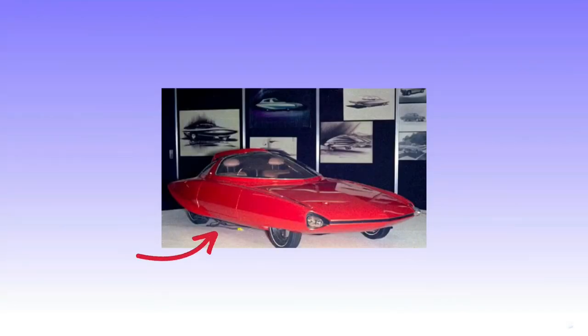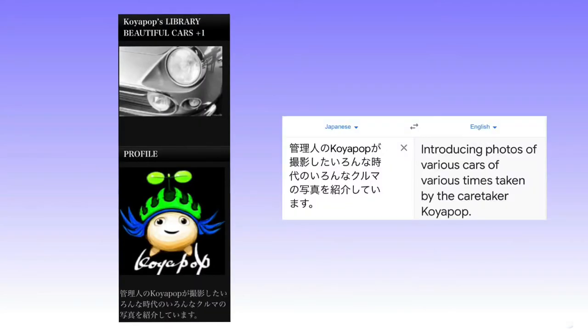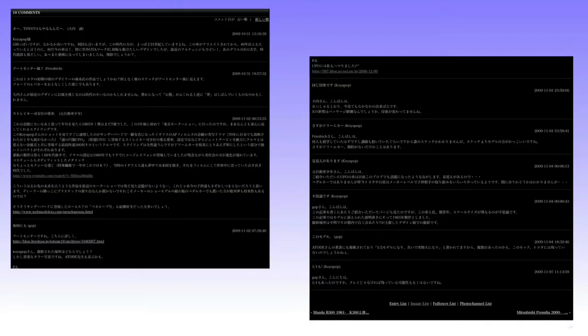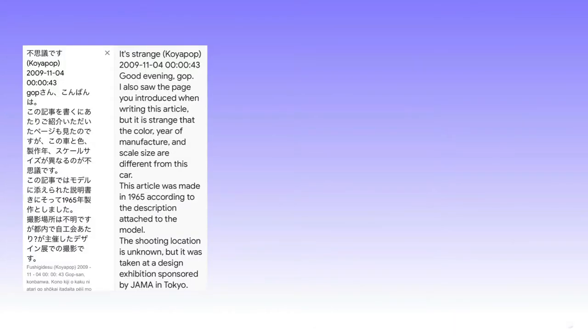It also, interestingly, seems to be plugged in. On the side of this website there is a description of this Koyapop user who seems to be a photographer of cars, perhaps a good source. Translating some of these Japanese comments using an internet translation software, speculation involves the picture being taken at a JAMA-sponsored event, of course standing for Japan Automobile Manufacturers Association in Tokyo.